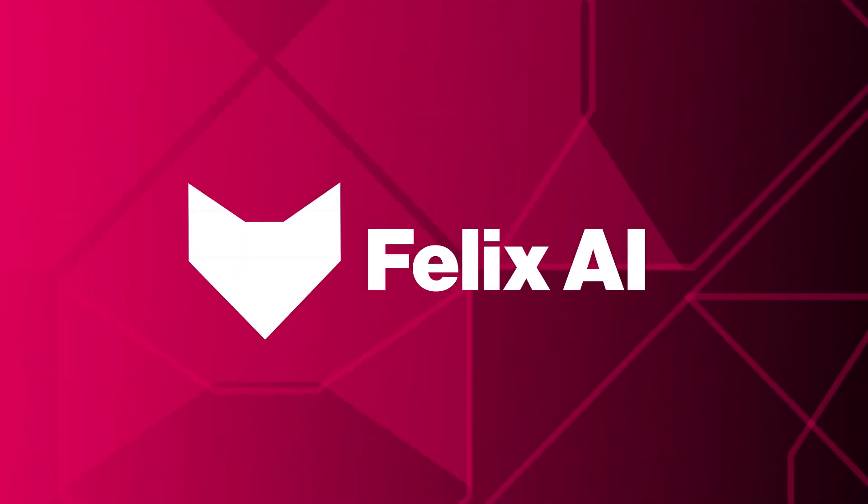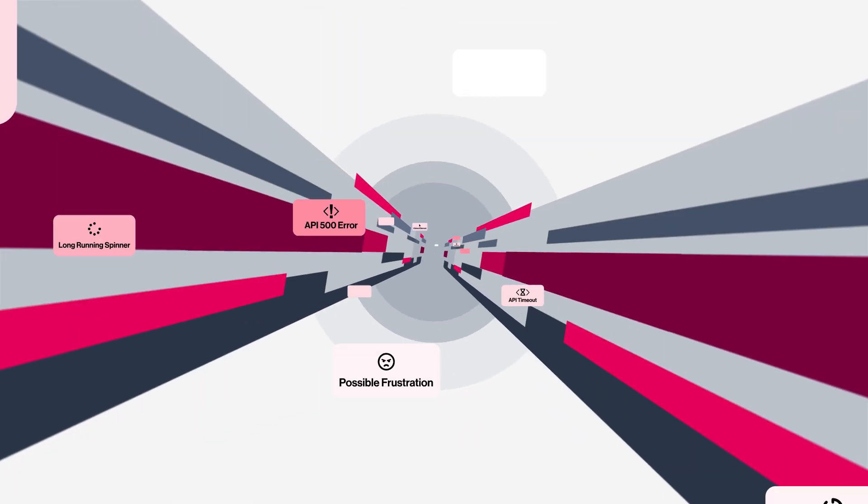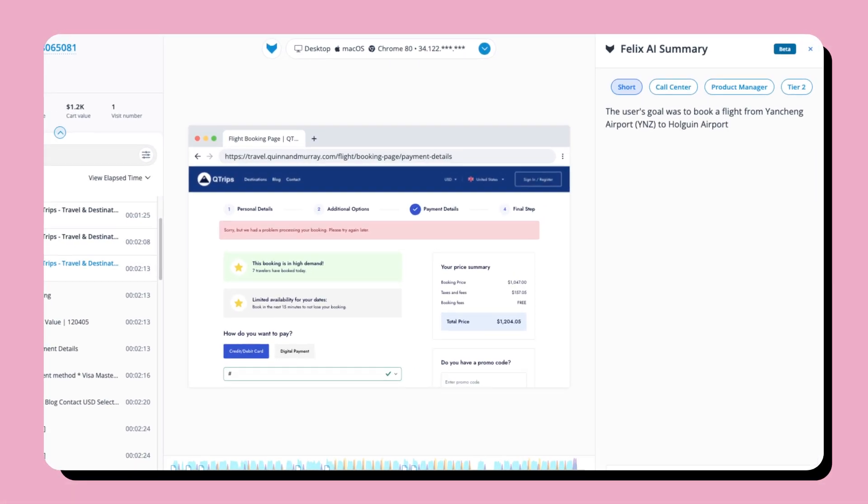Meet Felix AI. Powered by Generative AI and built on Google's Gemini Pro, Felix AI summarizes your user sessions by condensing thousands of data points into a concise, digestible readout.